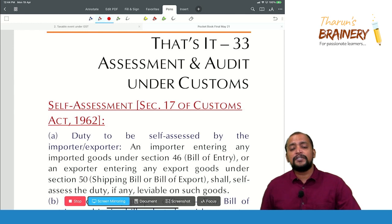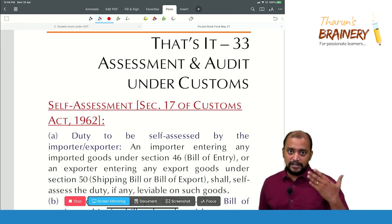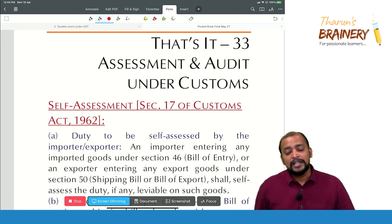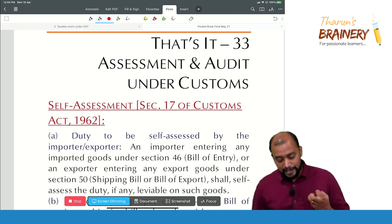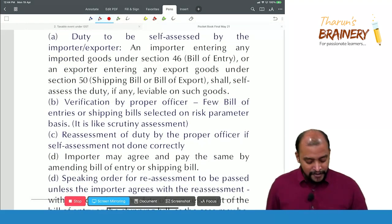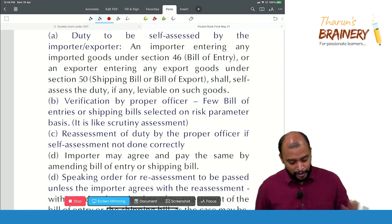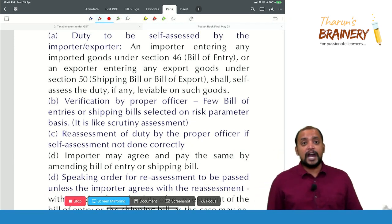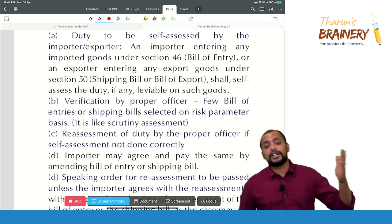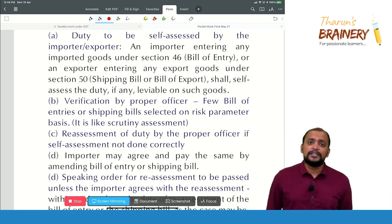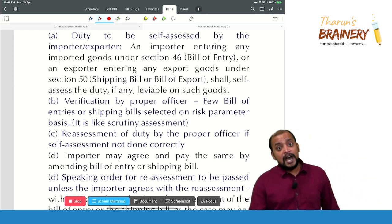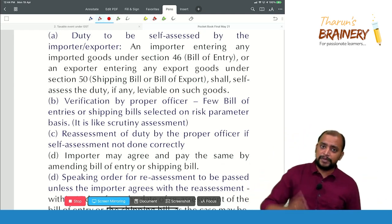Whenever they make a self-assessment — that is a bill of entry or shipping bill — then some bills of entry and shipping bills will be selected for verification by the proper officer on a risk parameter basis. If it is final, then assessment is completed; otherwise, they will do reassessment.